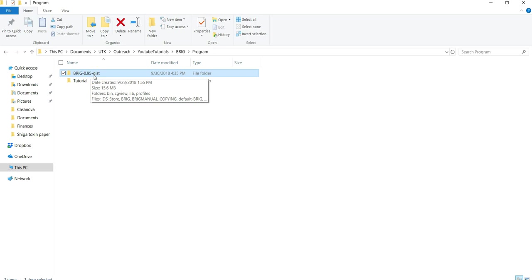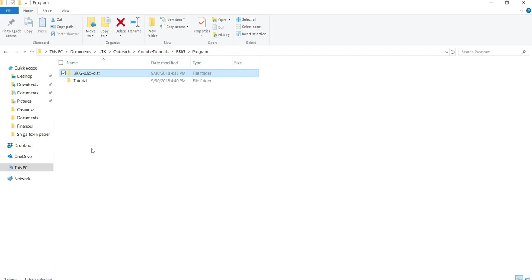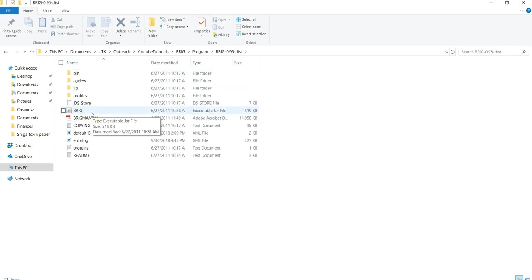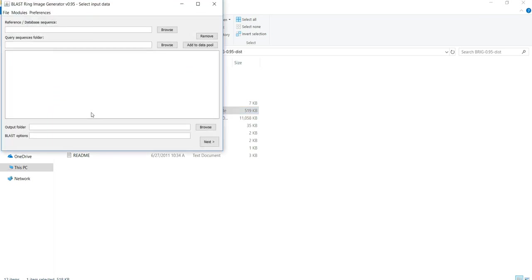This version, BRIG 0.95, is from 2011 and is the latest version I can find. You can go into this folder and double-click on this icon, which will open the program.